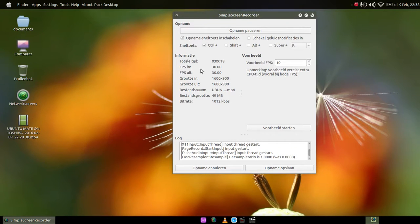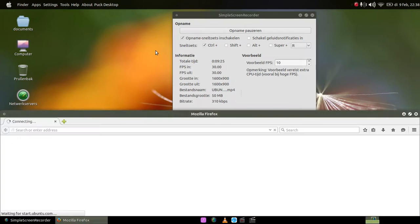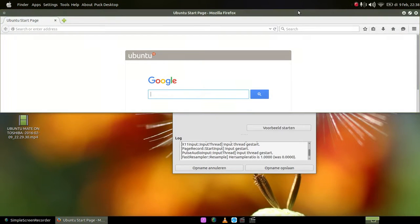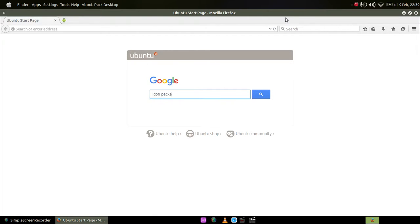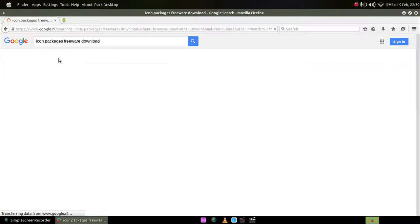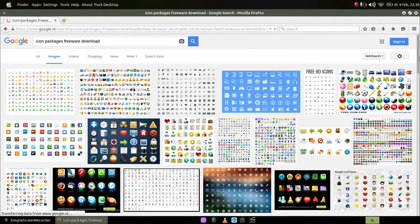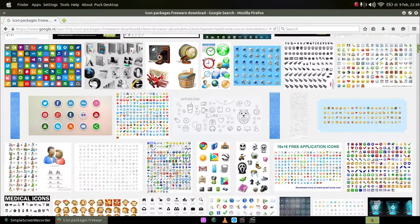To get icons, just go to Google and, let me see how much minutes do we have. Nine minutes, let me show you real fast how to get icons so you can make your own style Ubuntu. That's also cool. You say just icon packages freeware download.